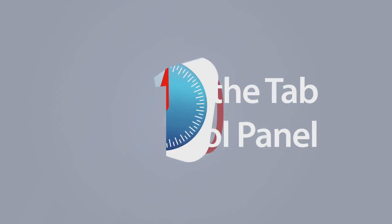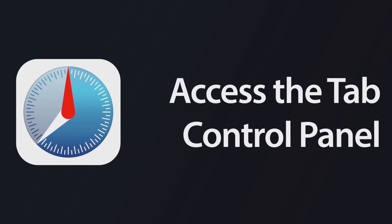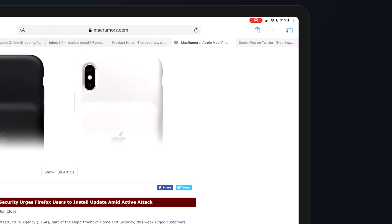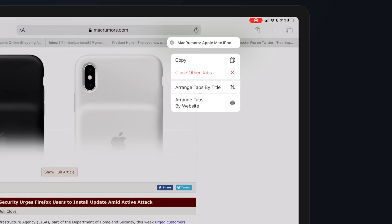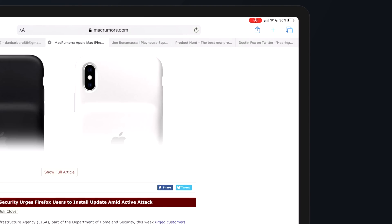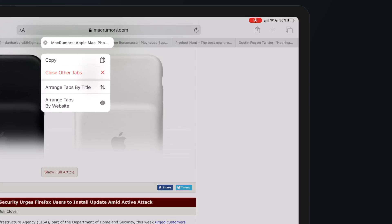Our last tip is another iPad-specific feature that allows you to access the tab control panel in Safari. If you have multiple tabs open, simply tap and hold on any of those tabs to bring up the tab control panel. From this menu, you'll see options to copy the URL of the tab to the clipboard, close all other tabs, and two new options allowing you to arrange tabs by title or by website — select one and your open tabs will be arranged alphabetically.